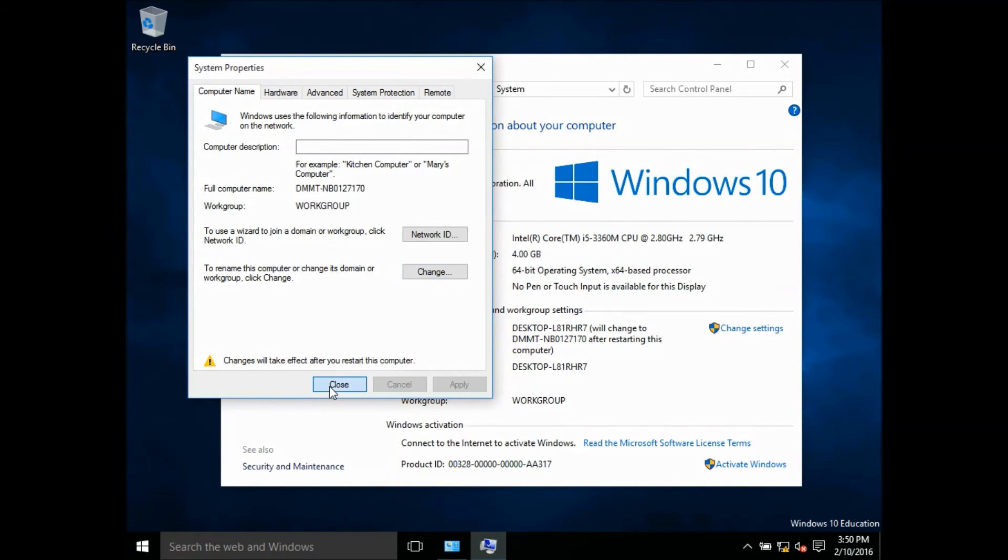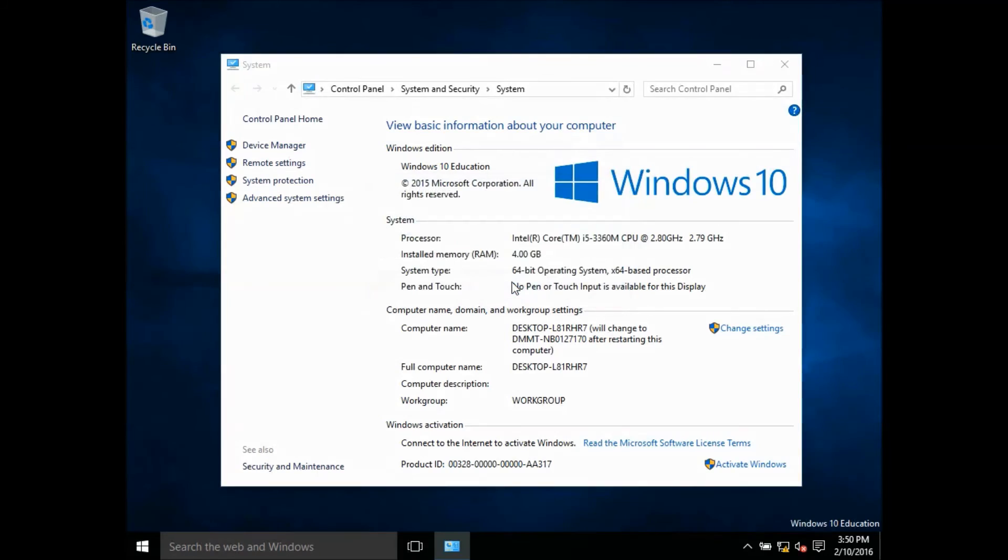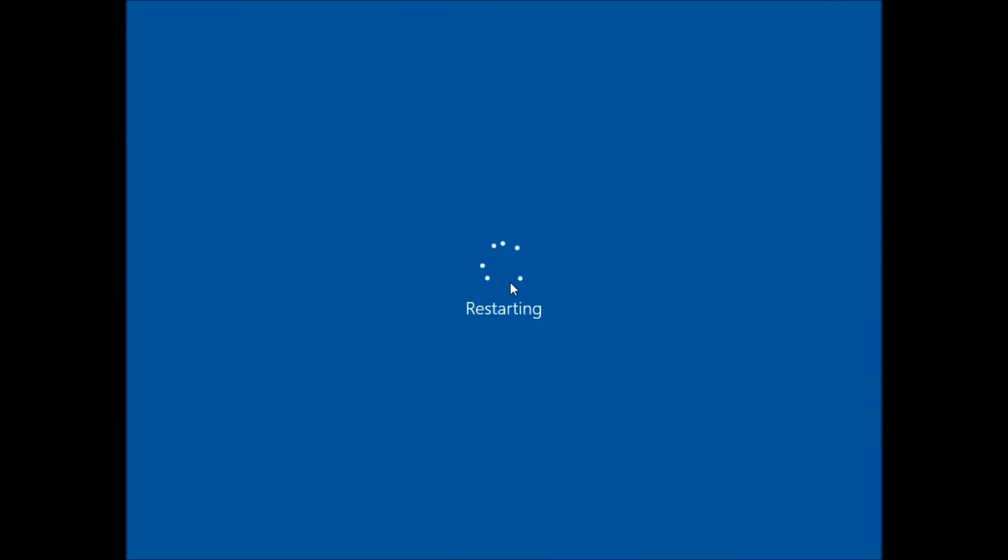When prompted to restart system, choose restart now. Your notebook will take on the new computer name after restart.